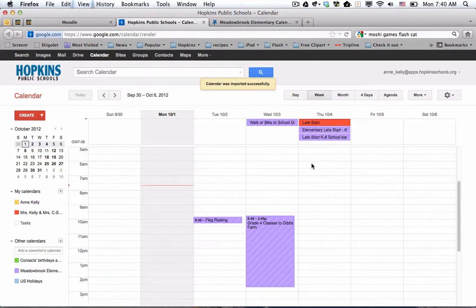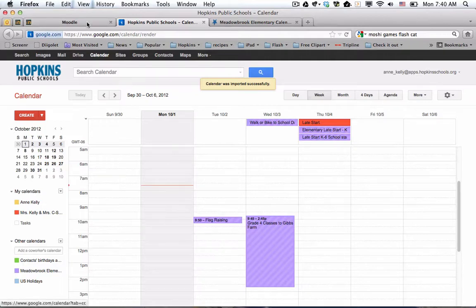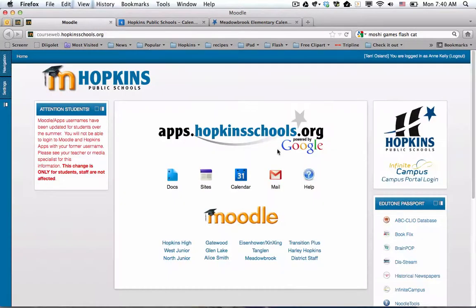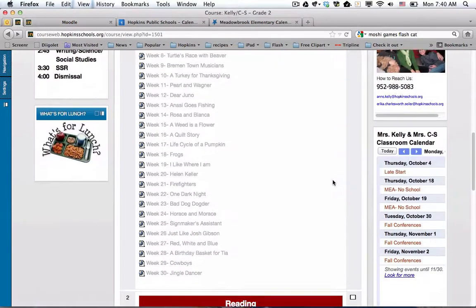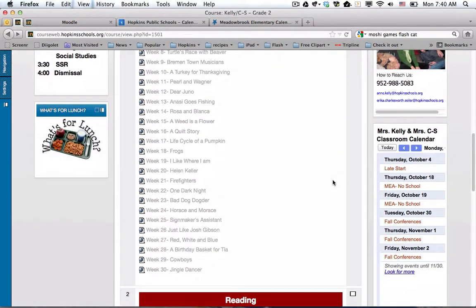So now we need to embed this in her page with the new code. Because if you go back here to her page, we'll notice that those purple events are not coming in.